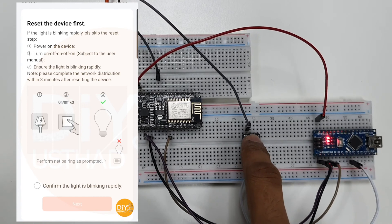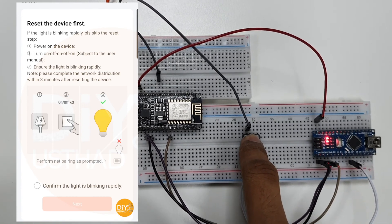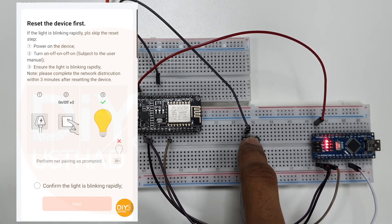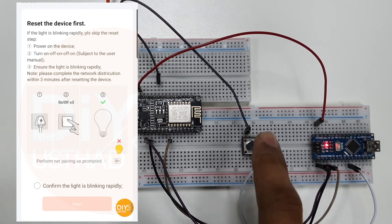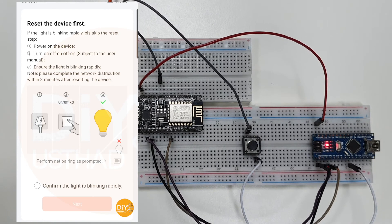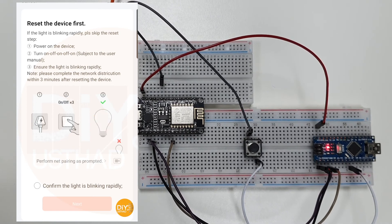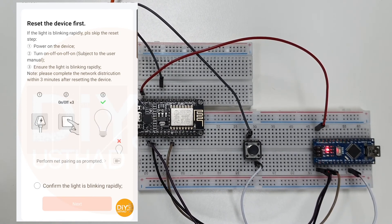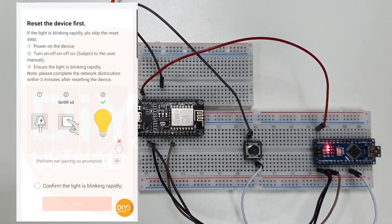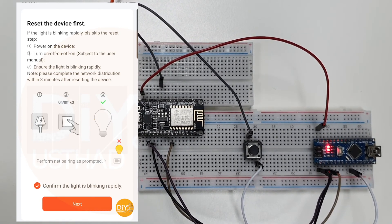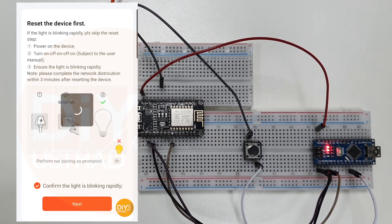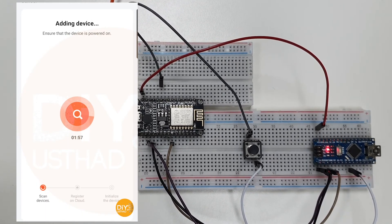Now press and hold the push button for 3 to 4 seconds. After releasing the button, the inbuilt LED on the Arduino will start to blink. Select confirm the light is blinking rapidly and click next.